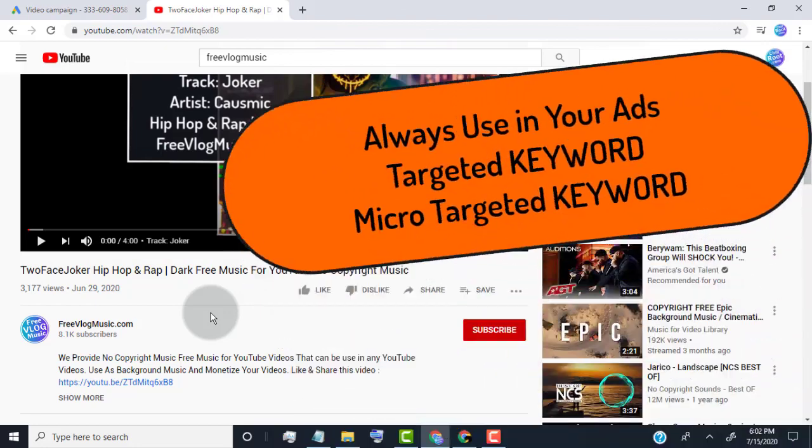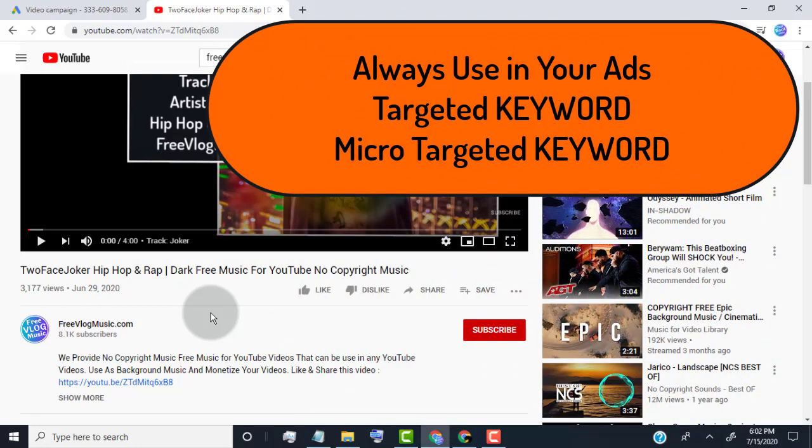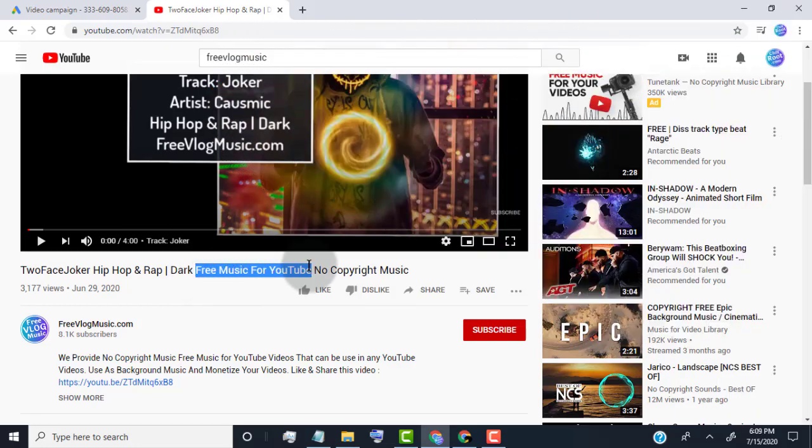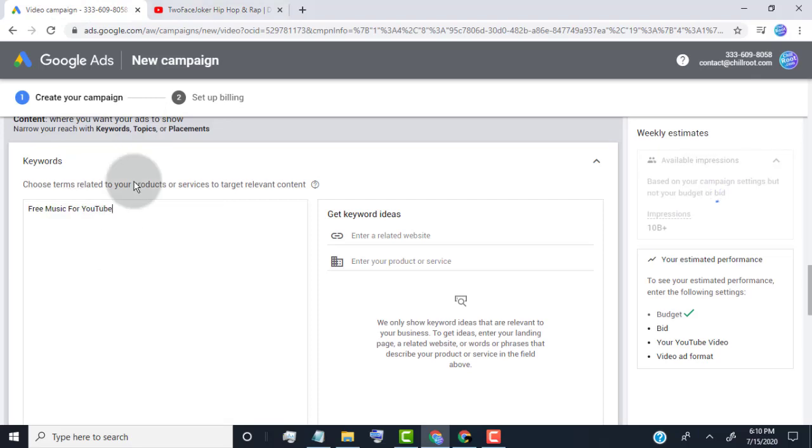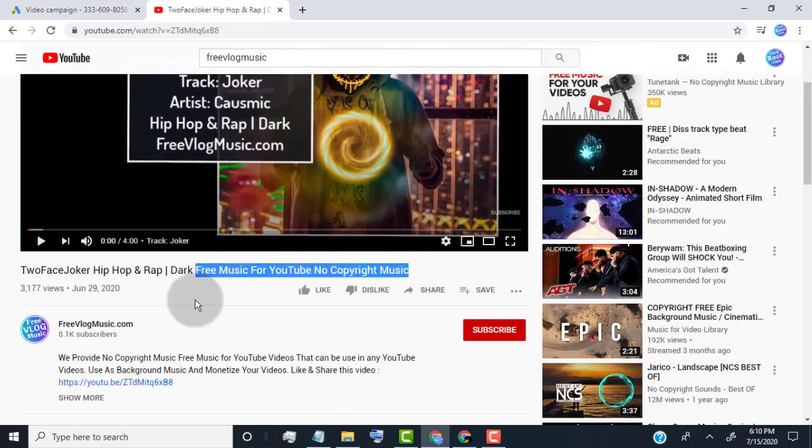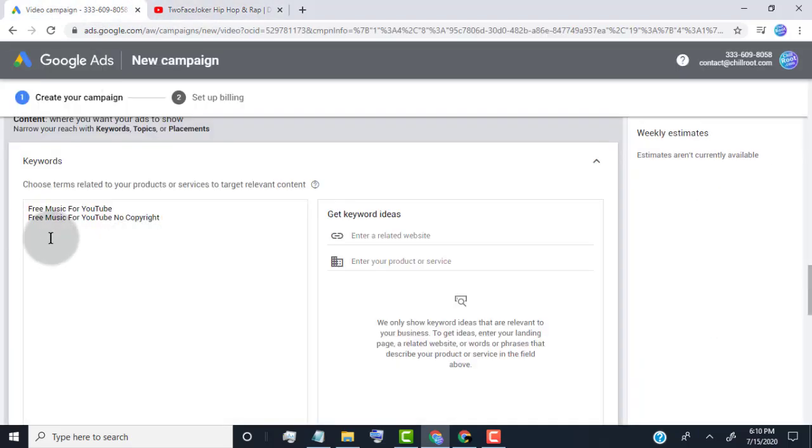So always use your targeted keyword and micro targeted keyword to YouTube advertisement to get better result. Why this important to use targeted and micro targeted keywords? Because it only show ads who are interested to watch that type of videos. And when you show ads on related search results and video, then our ads get better result.